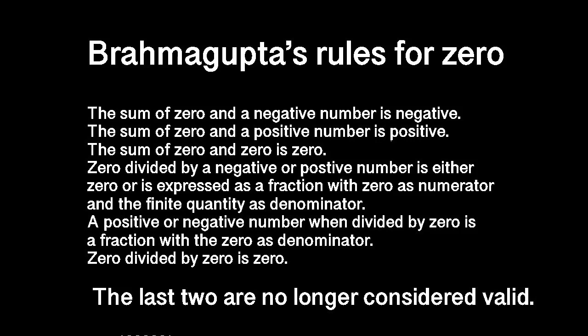For example, he argued that the sum of zero and a negative number is negative, the sum of a positive number and zero is positive, and the sum of zero and zero is zero. These rules are all familiar to us today, as is the idea that anything times zero is zero.